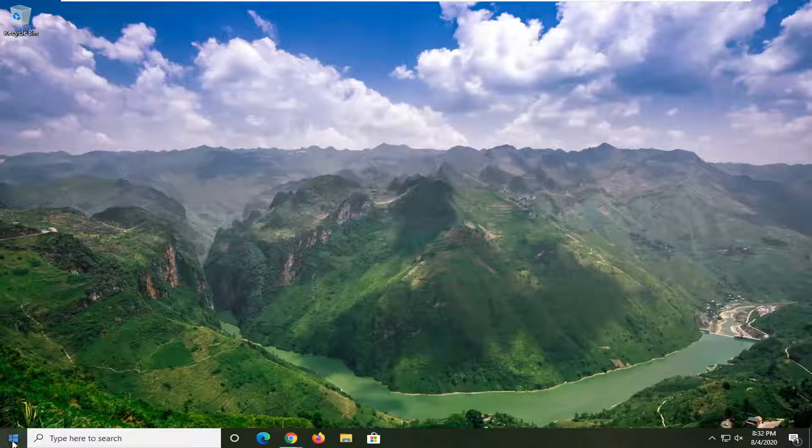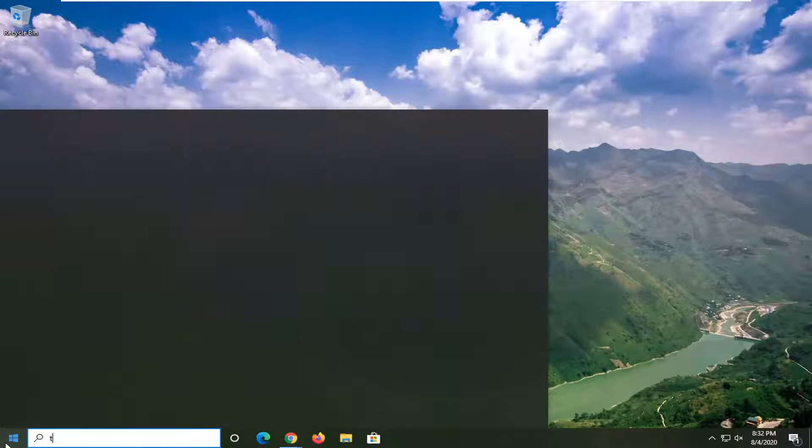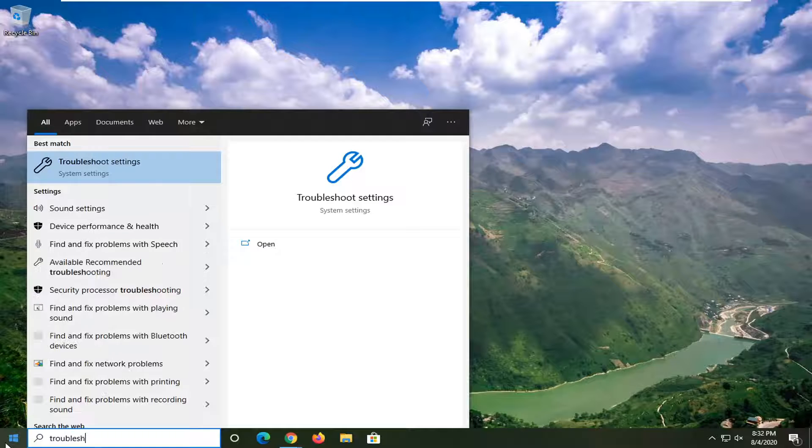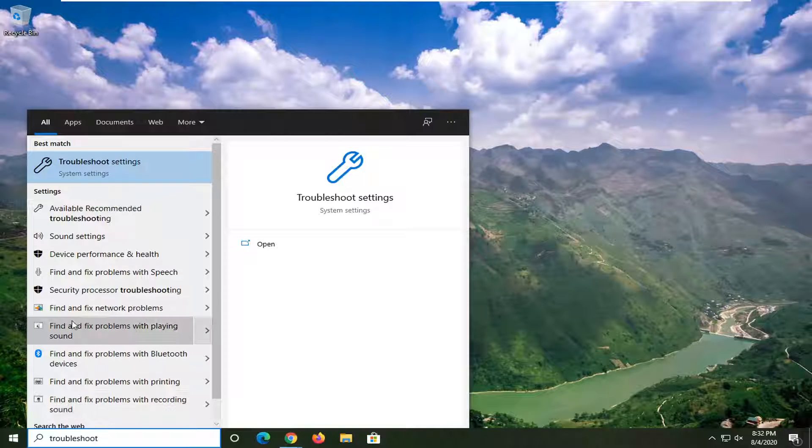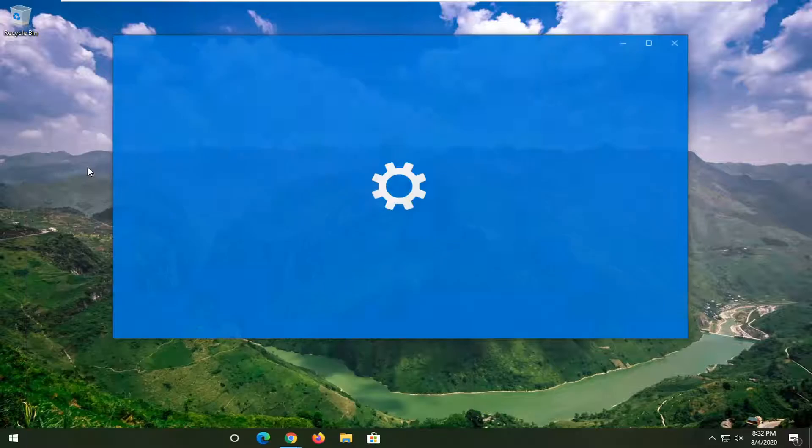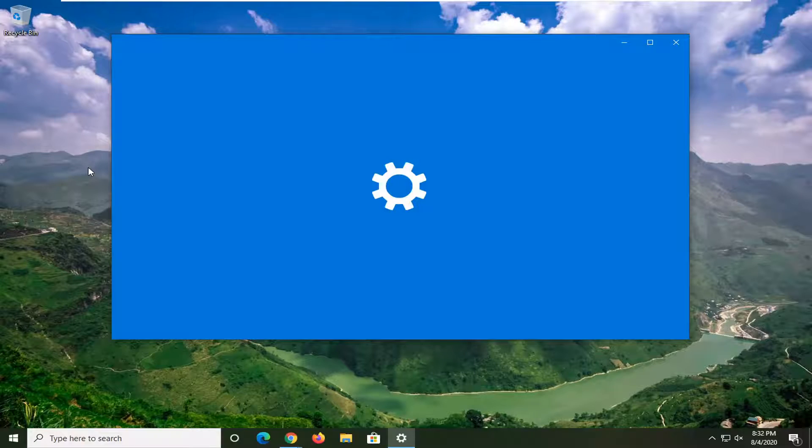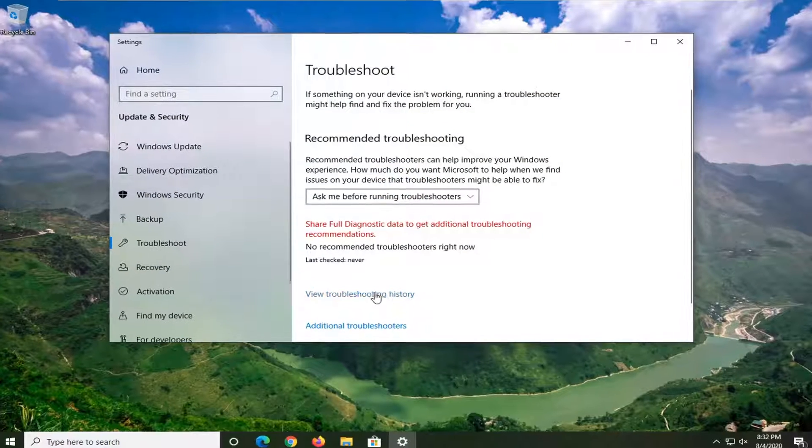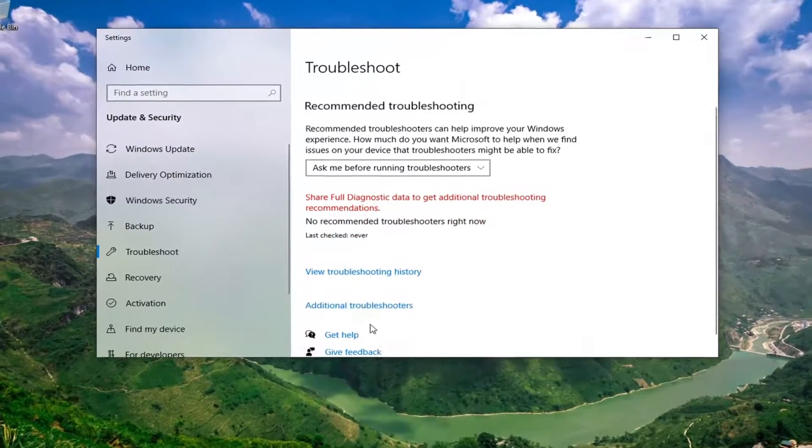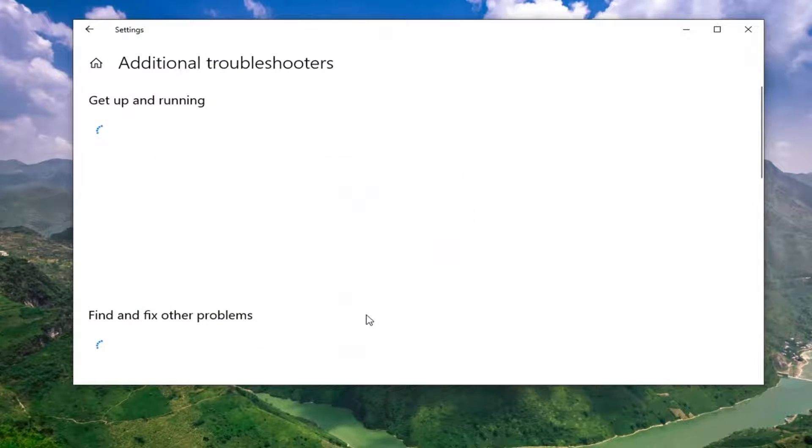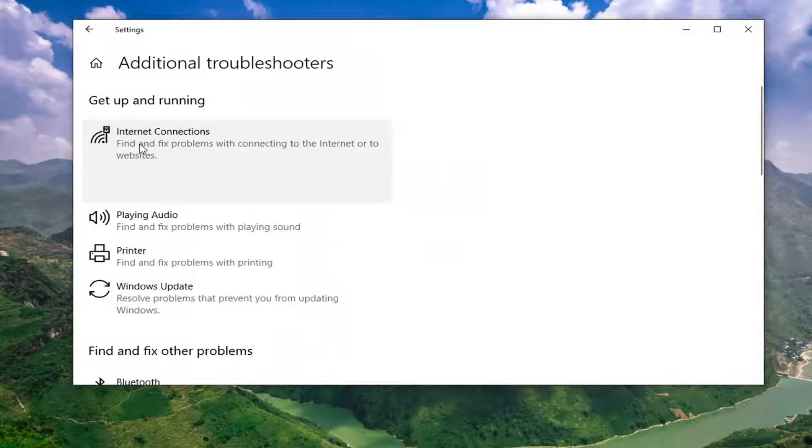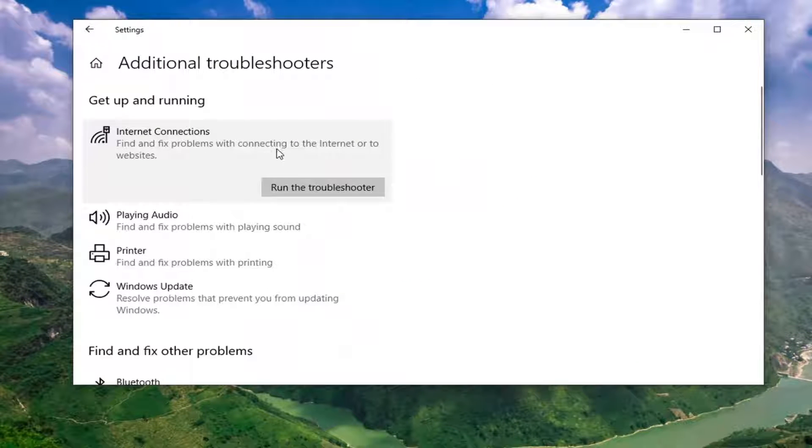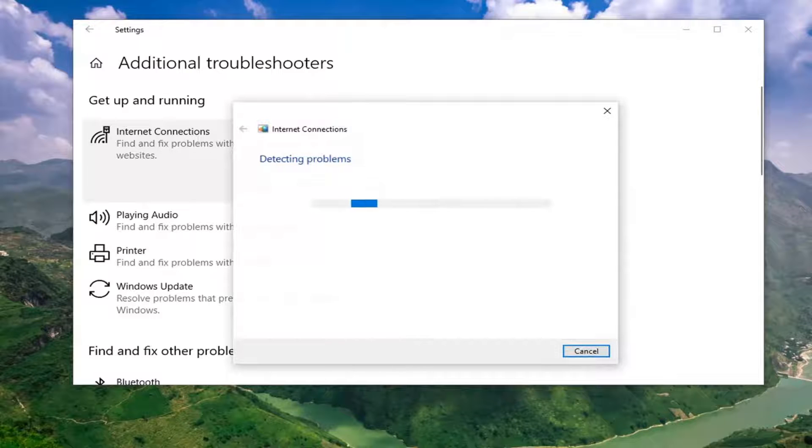Another thing we can try here would be to open up the start menu again, type in Troubleshoot. Best match should come back with Troubleshoot settings. Go ahead and left-click on that. Select Additional Troubleshooters on the right side, and then select Internet Connections, find and fix problems with connecting to the Internet or to websites.